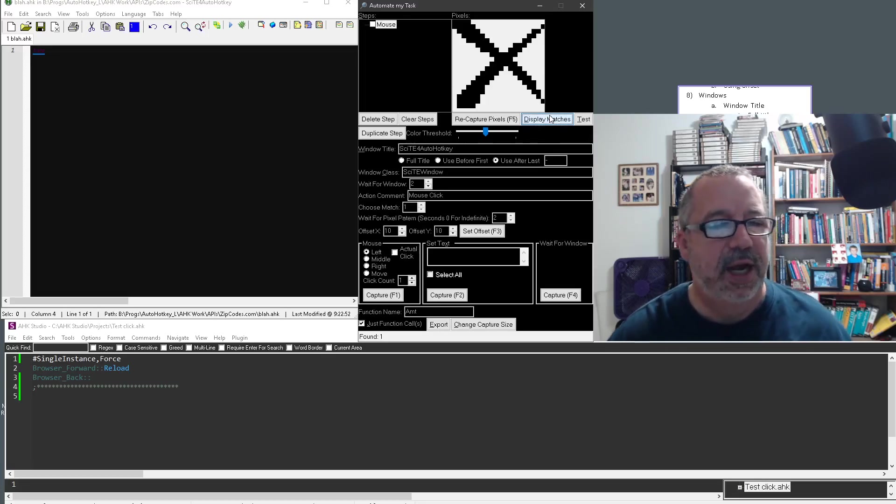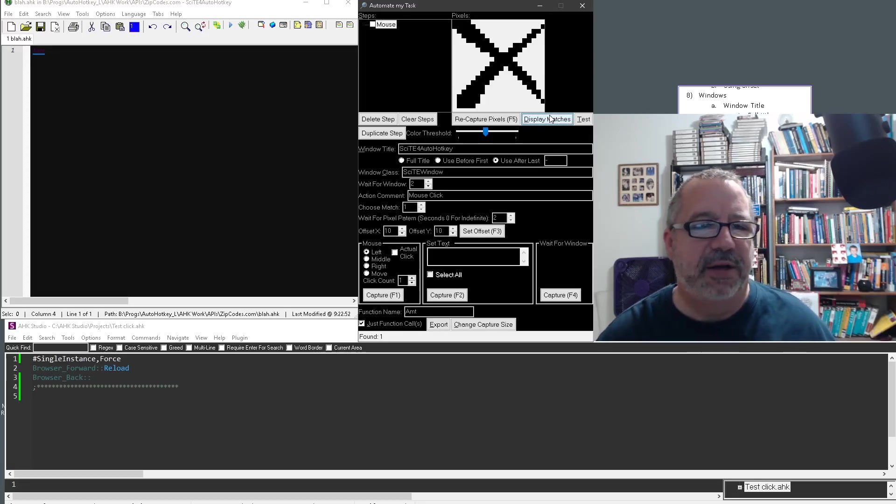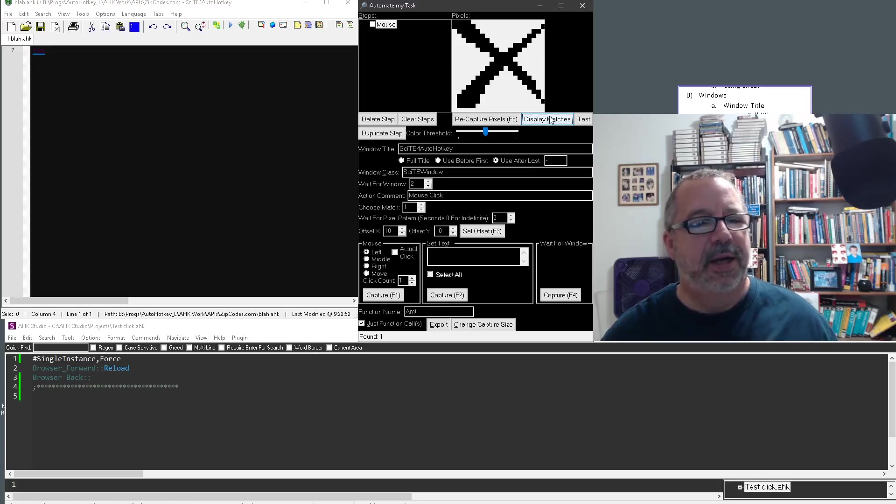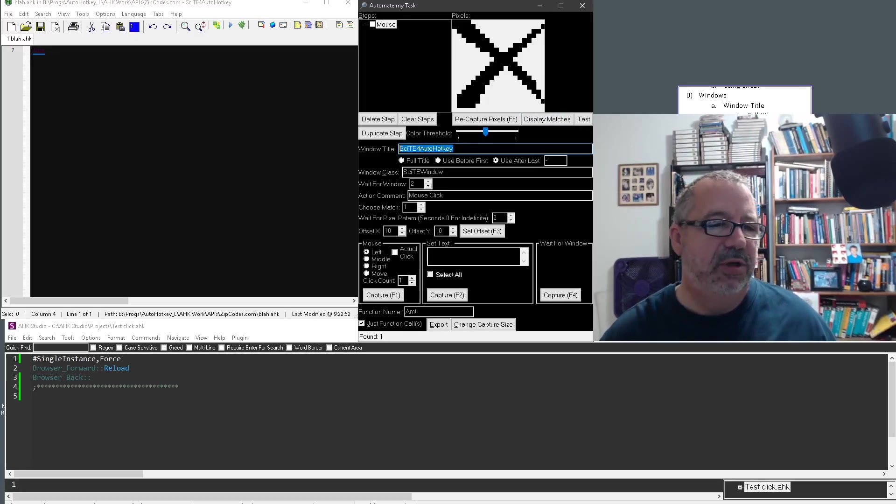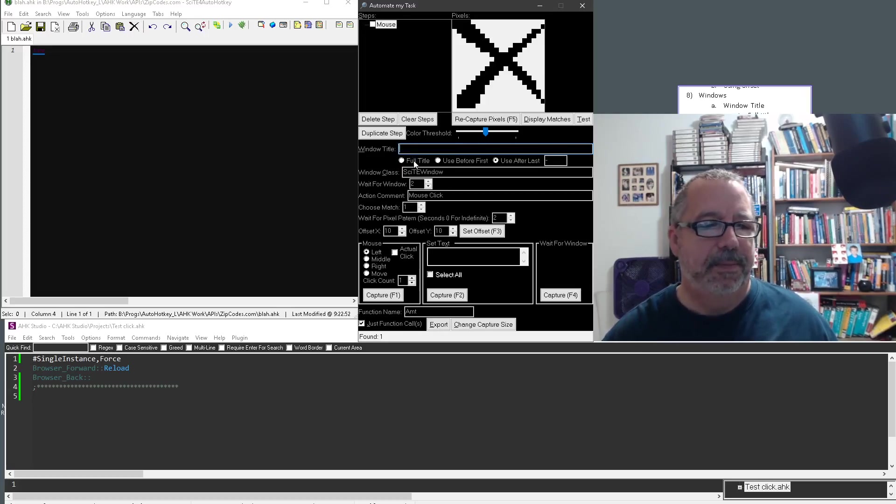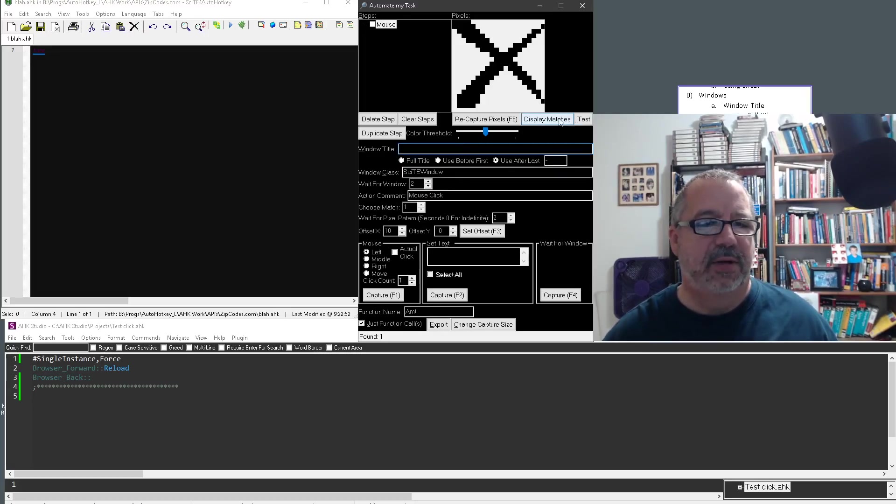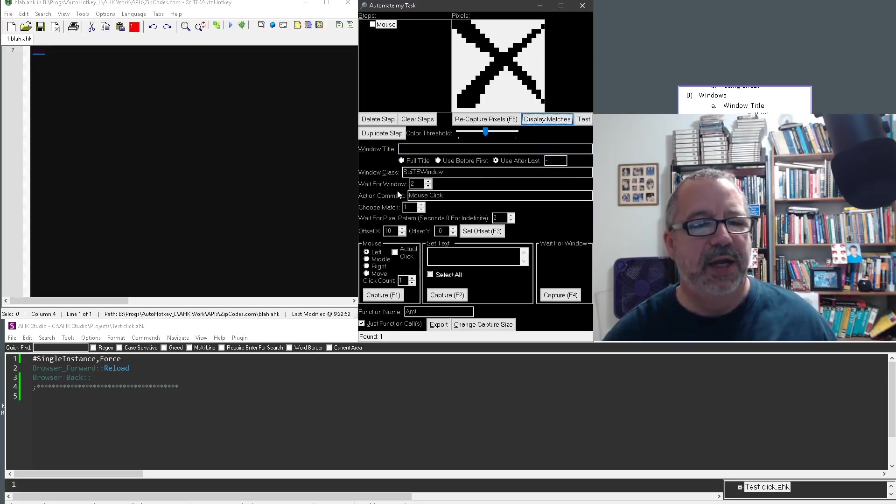Now it finds it. And this way, regardless of if I change my file name, it's not going to matter, right? The other thing you could even do is you could get rid of it entirely and just use the window class. So display matches should still find it just fine.